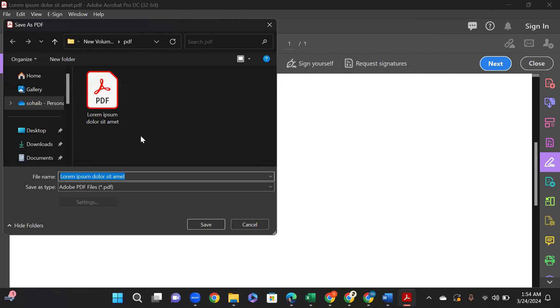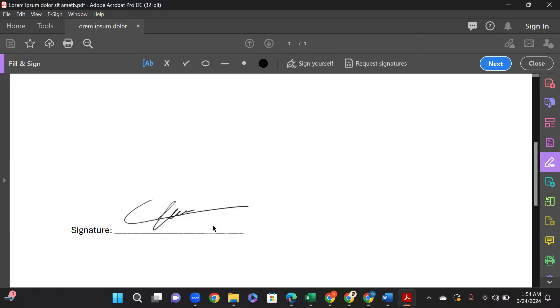Now just click on Save, and there you go. You have successfully added your signature into your document. Please like the video and subscribe to the channel.